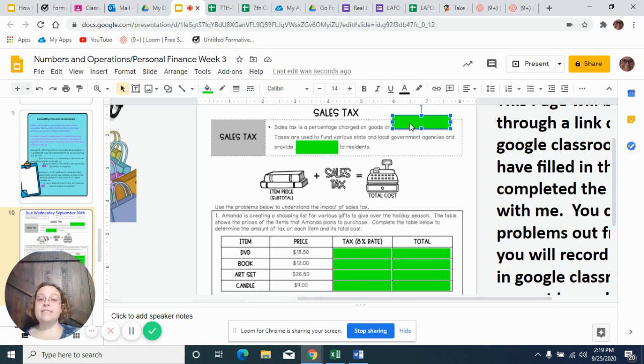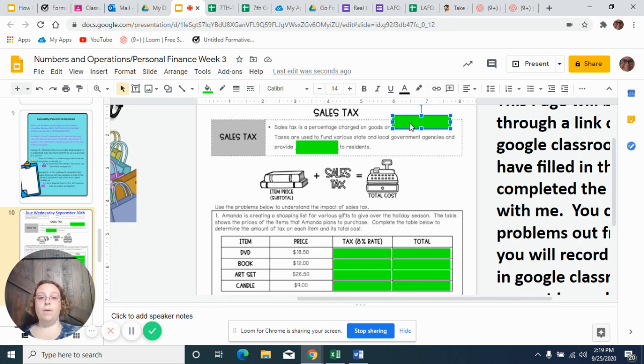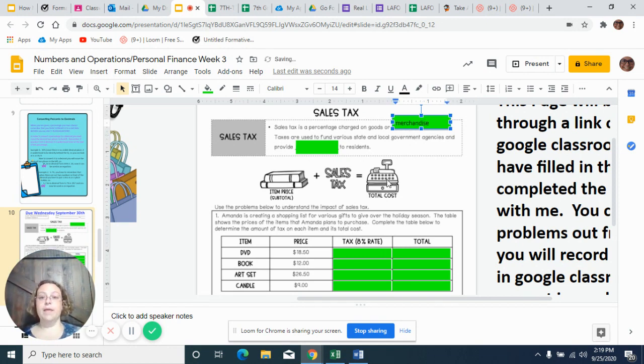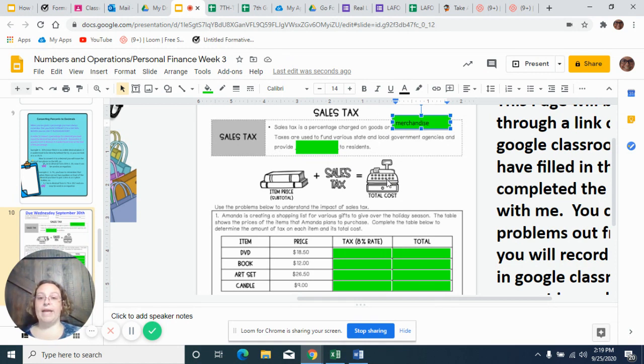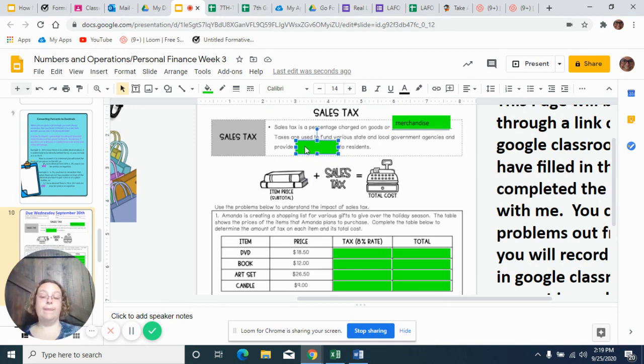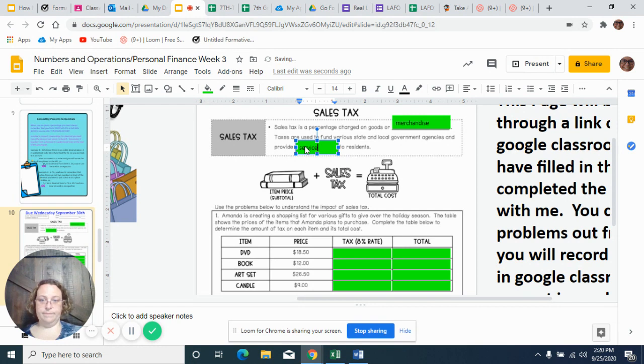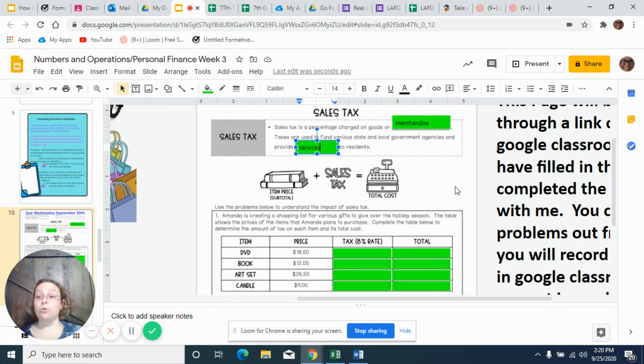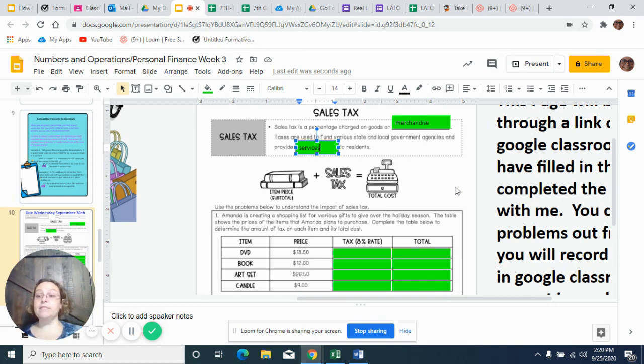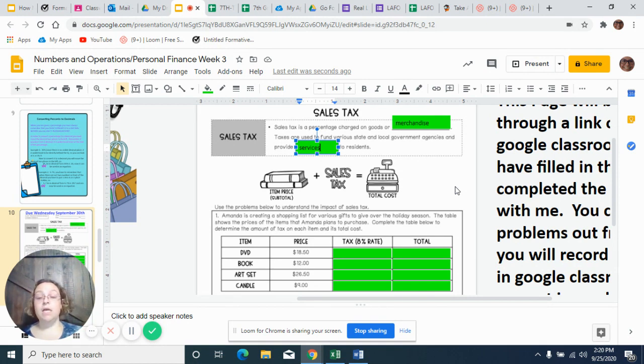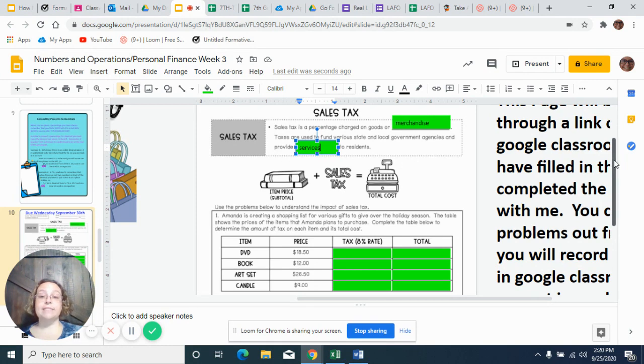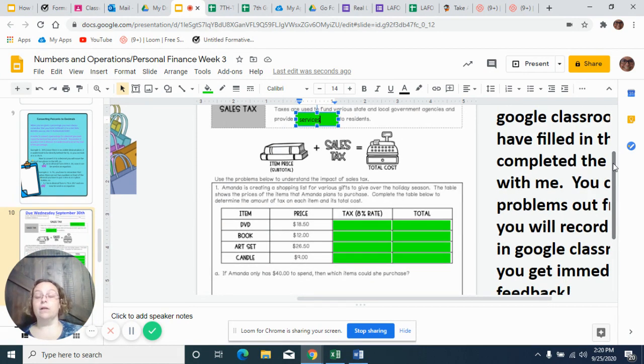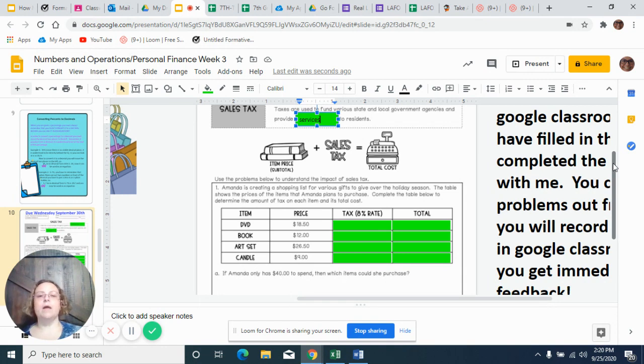Sales tax is a percentage charge on goods or merchandise. Taxes are used to fund various state and local government agencies and provide services to residents. So some of those taxes go to our school. That's how you're getting breakfast in the mornings and lunches and stuff like that. Some of those taxes that we're paying are actually coming back to us.